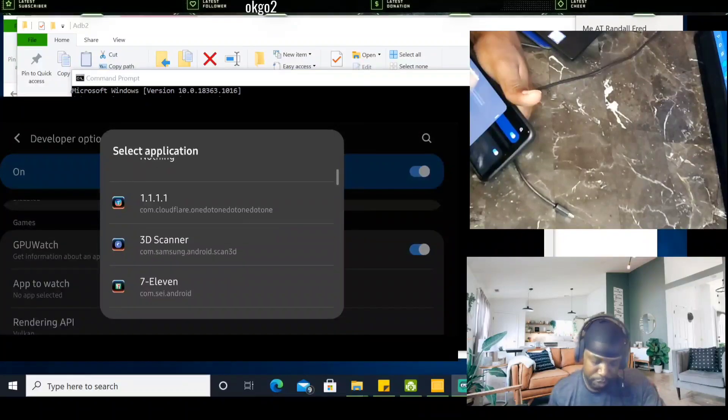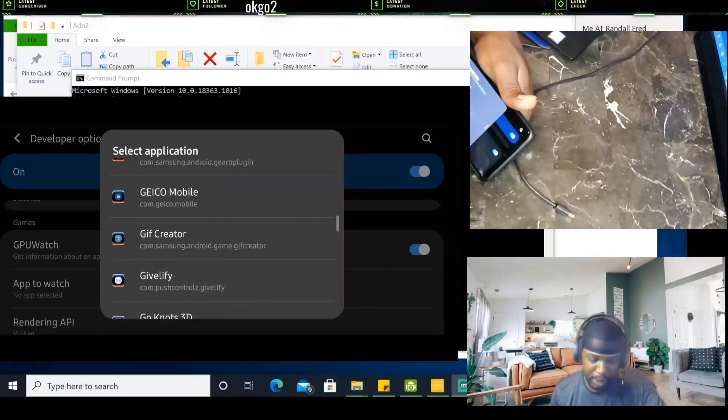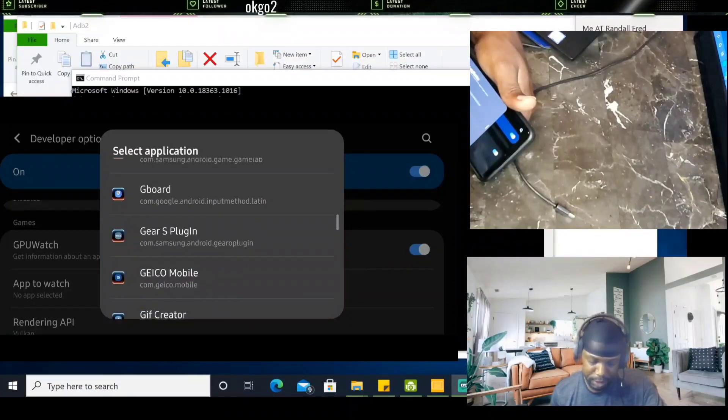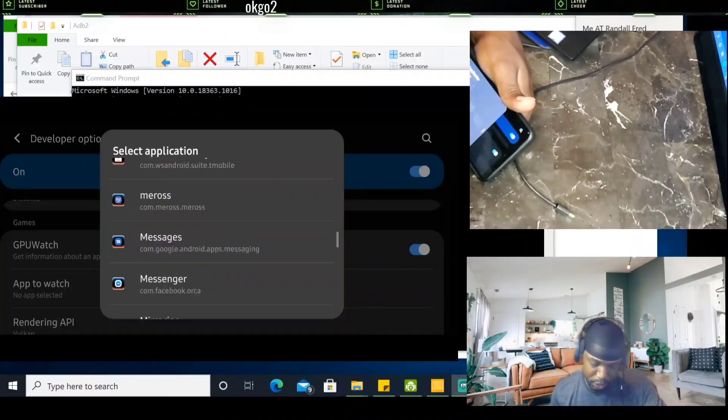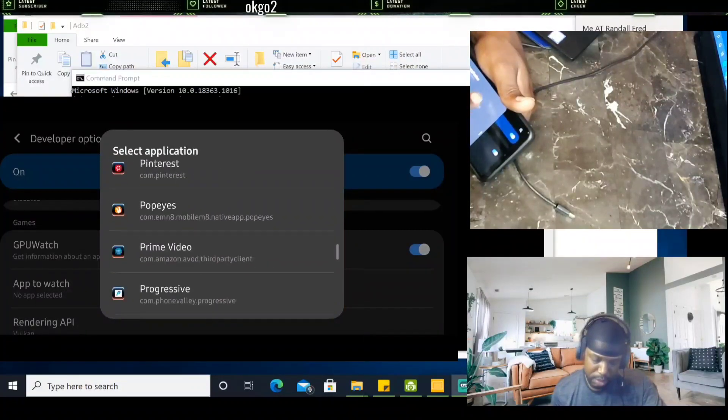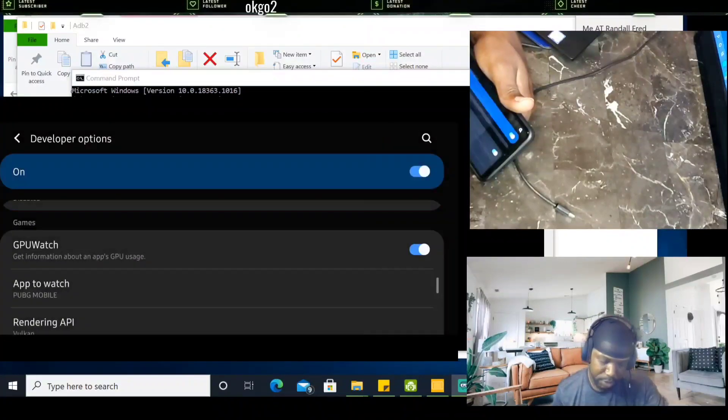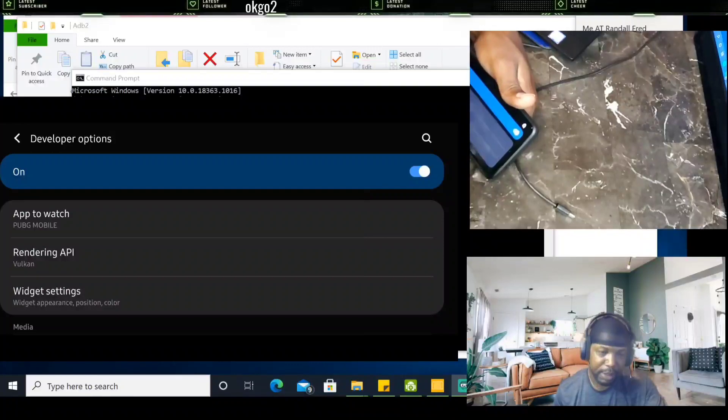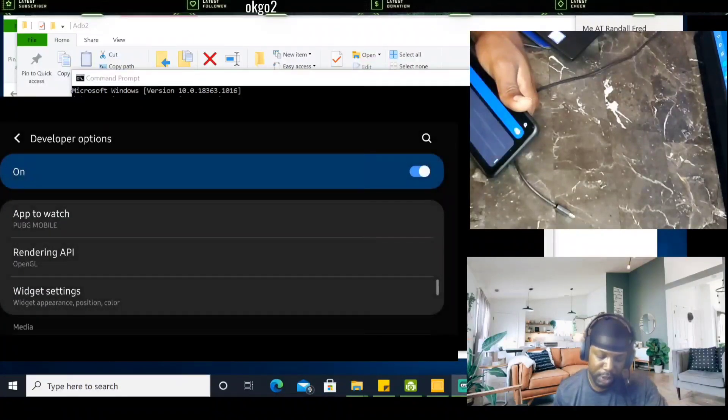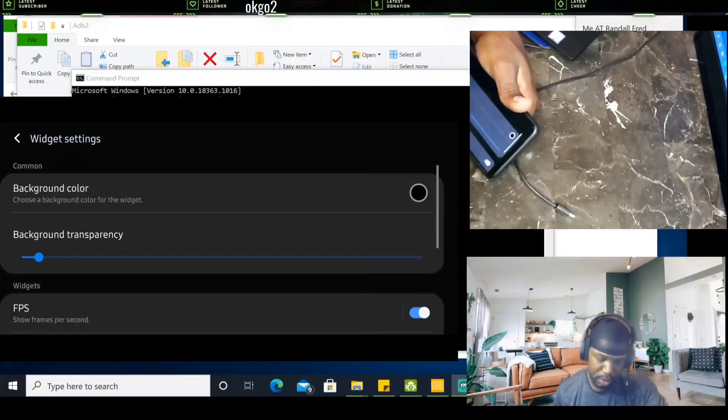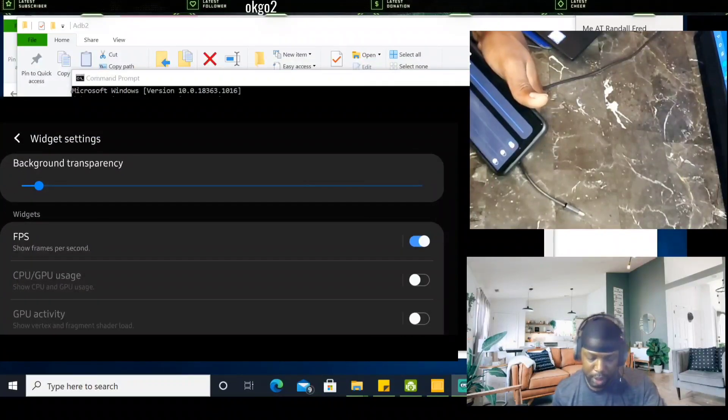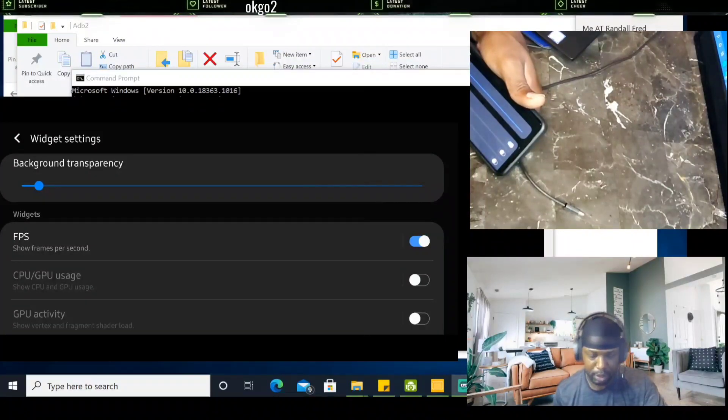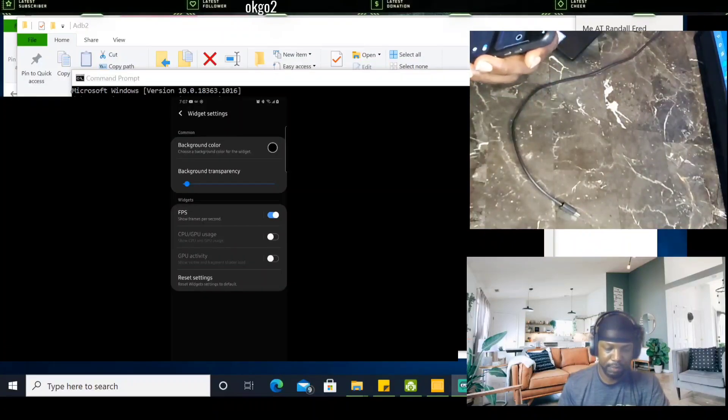After you enable GPU watch, App to Watch, you want to go down and find whatever app it is that you're currently playing. Me myself is PUBG mobile. PUBG mobile. Rendering API, you want to select OpenGL. Widget settings, I have my background down kind of low. And all I want to look at is just the FPS, the frames per second. That's all I want to see on the screen.